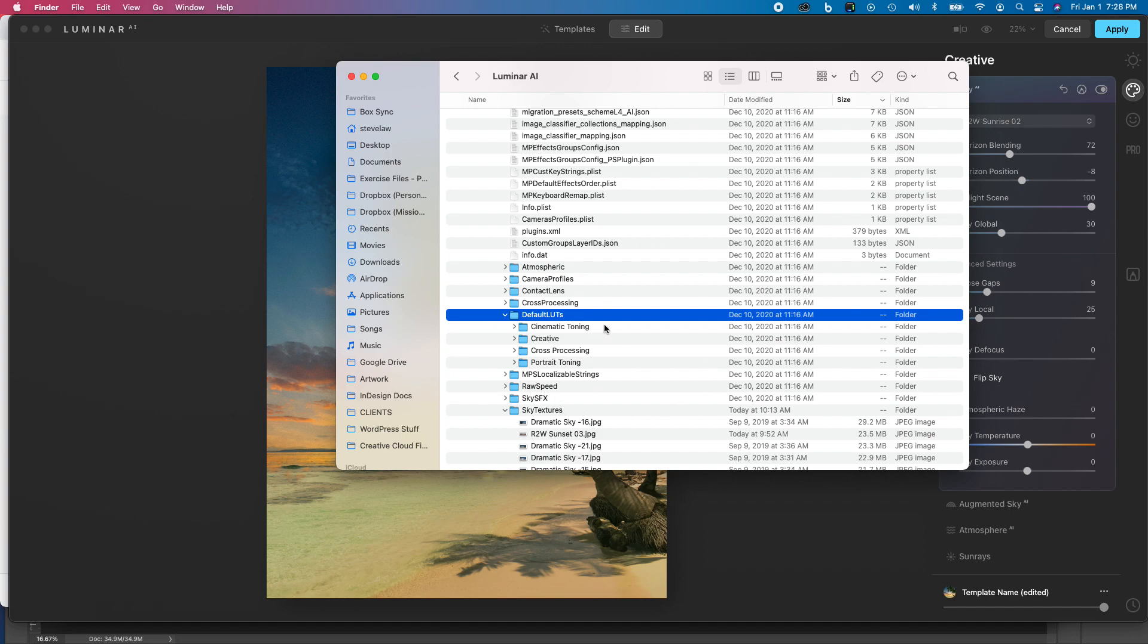So that you don't have to keep loading those LUTs one at a time, but you can use them right from Luminar without having to do that. It's just a little more convenient that way. Hope you find that helpful.